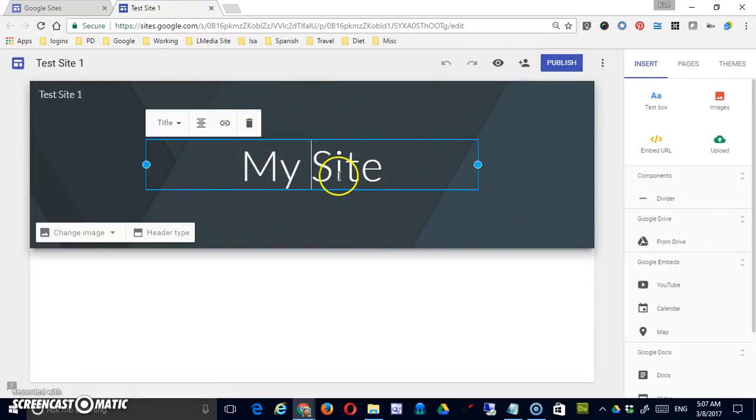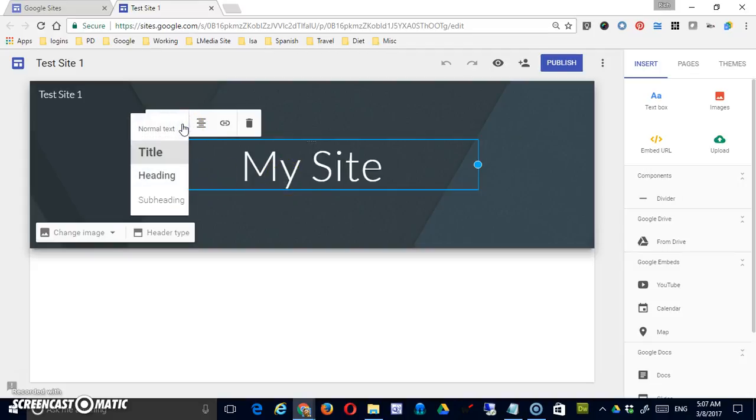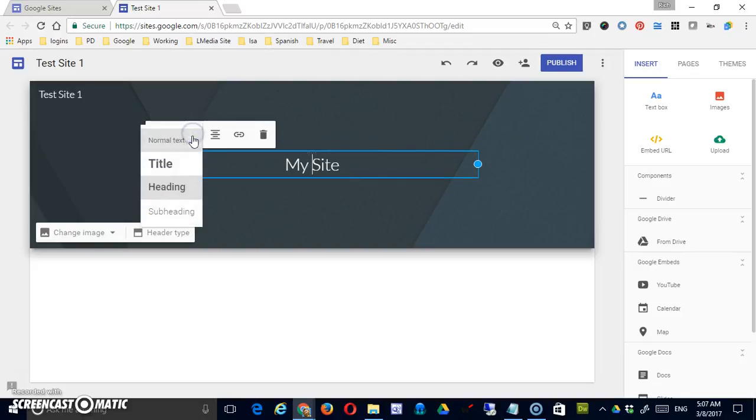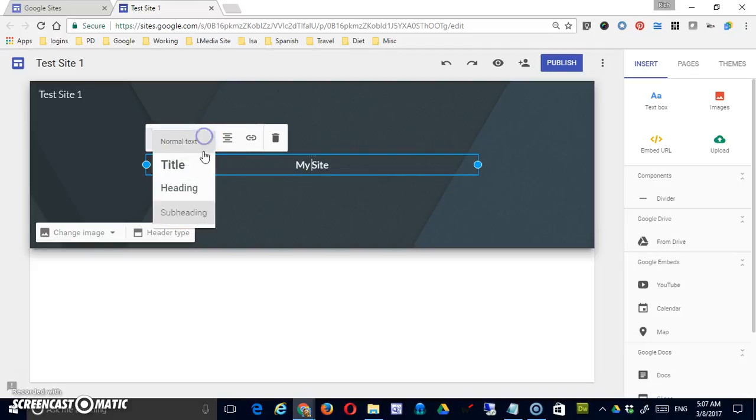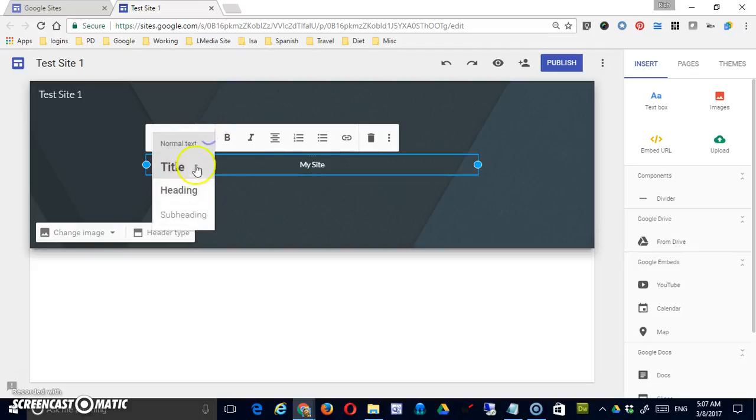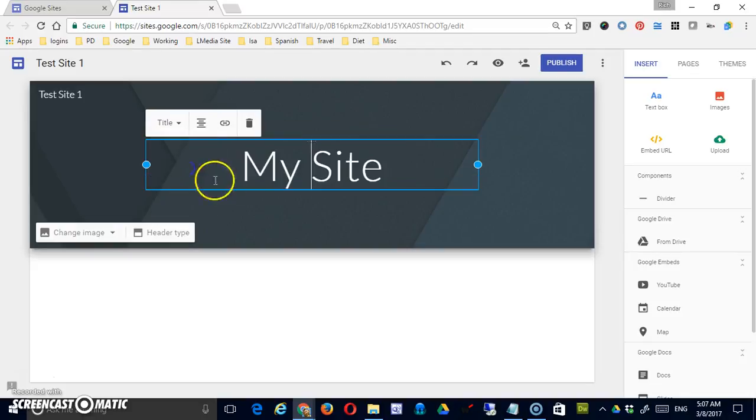The first is you have a banner across the top. You can designate this as a title, which is probably appropriate in this case, or a heading, which is smaller, or a subheading, which is even smaller than that. In this particular box, or normal text, which is even smaller than that. In this case, title would be most appropriate.